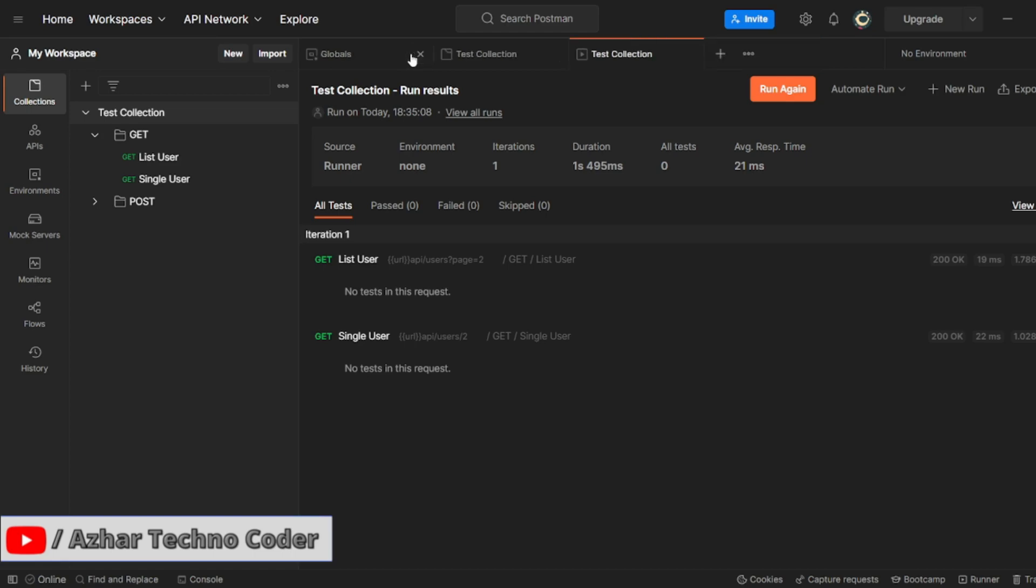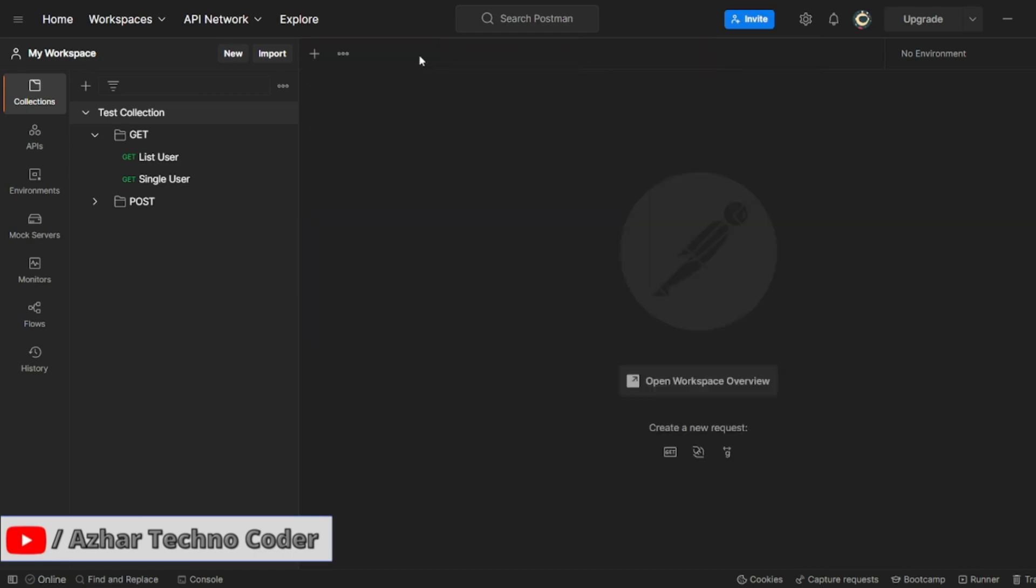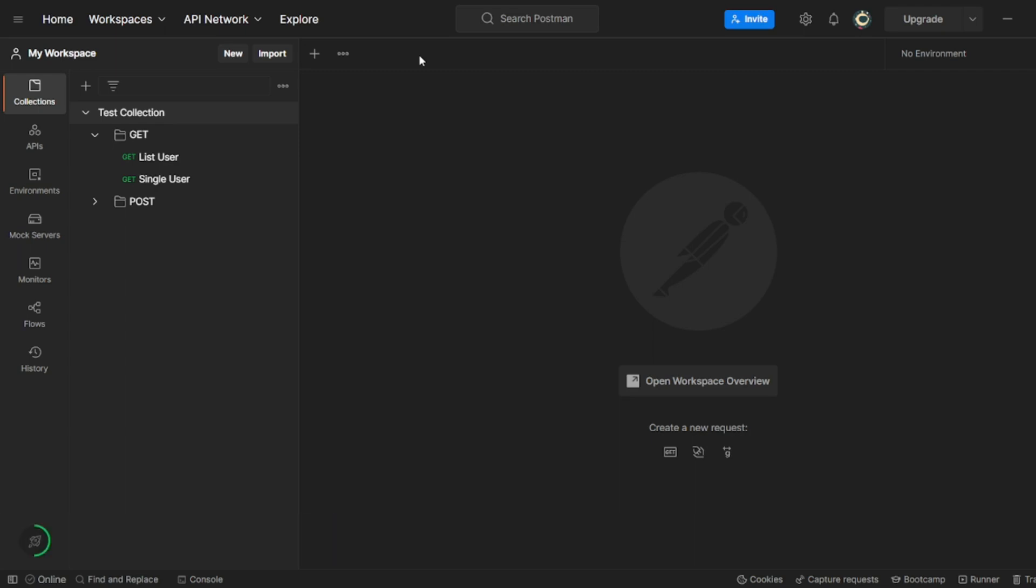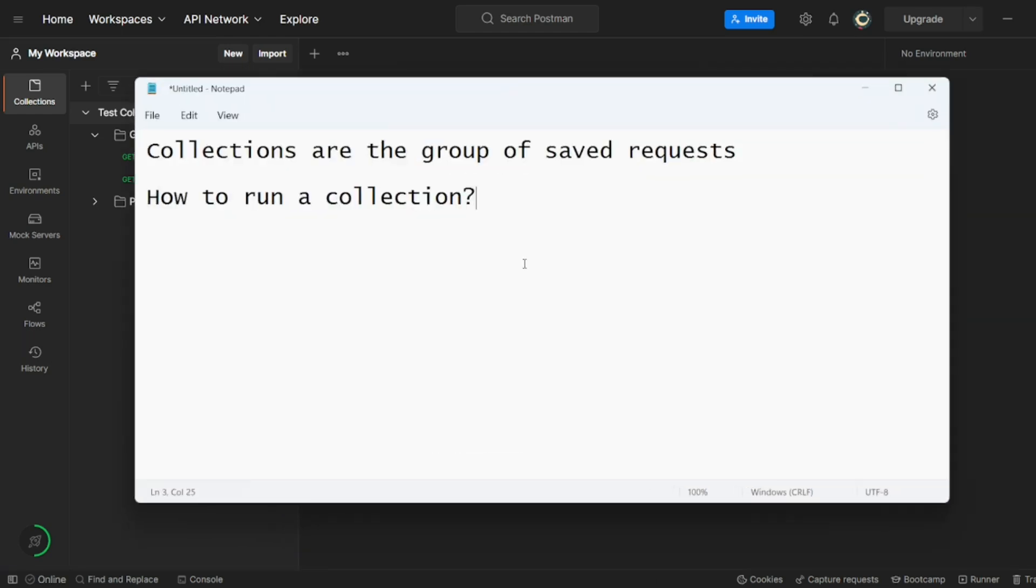So guys, in this video we are going to discuss how to create environment and how it is useful for us. What is the environment? So environment is a set of key value pairs.